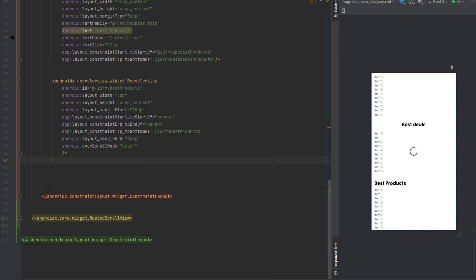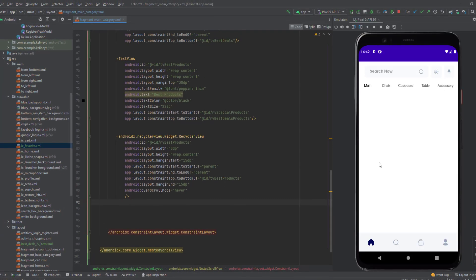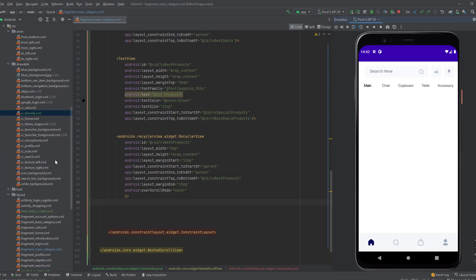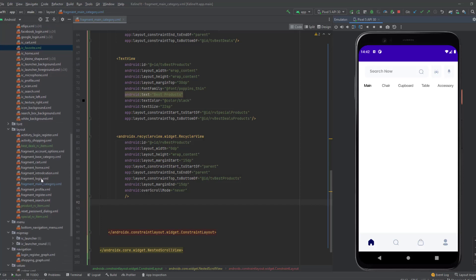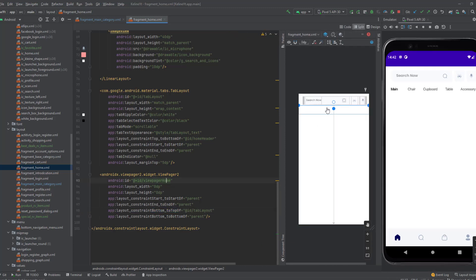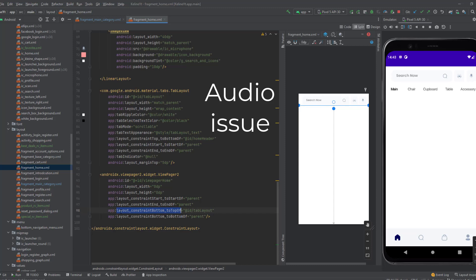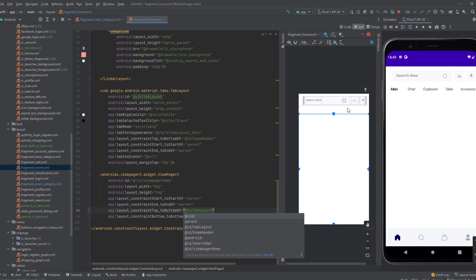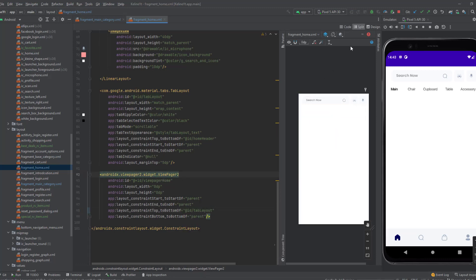Let's run the app to check — we can't see products yet since we haven't added any, but let's verify the layout. We don't have a preview, which suggests a problem in the view pager. Going to the main fragment, the view pager has no space — it's collapsed. There's a problem with constraints: setting bottom to top fixes it, and now the view pager has its own space.